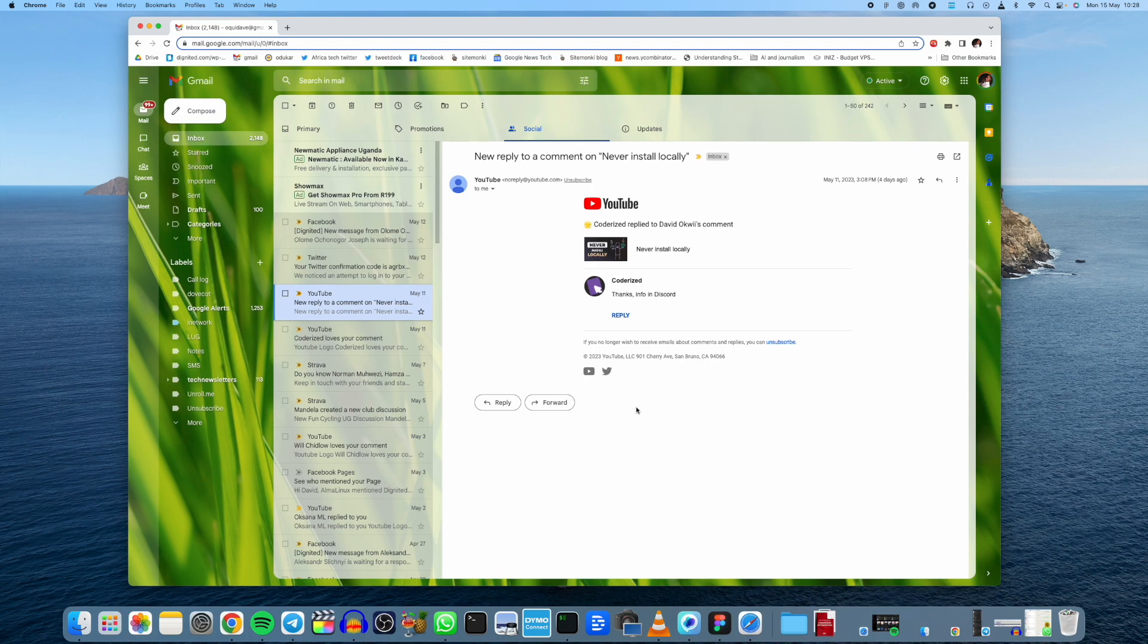All right, now Gmail recently announced a suite of AI tools incorporated in their productivity apps, including Gmail, Docs, Search, and so forth.